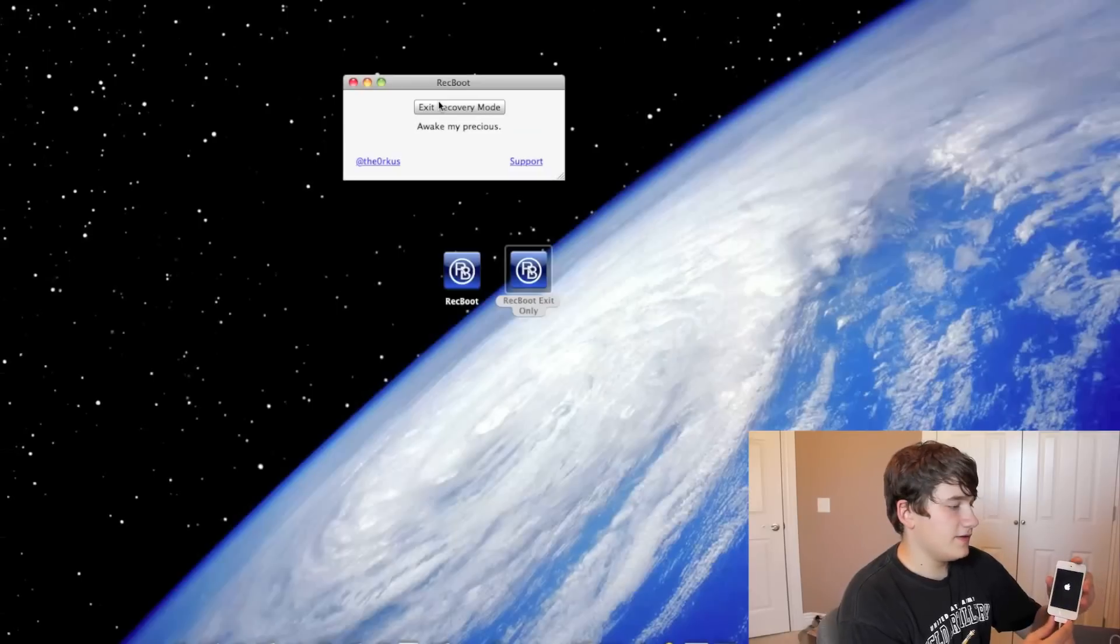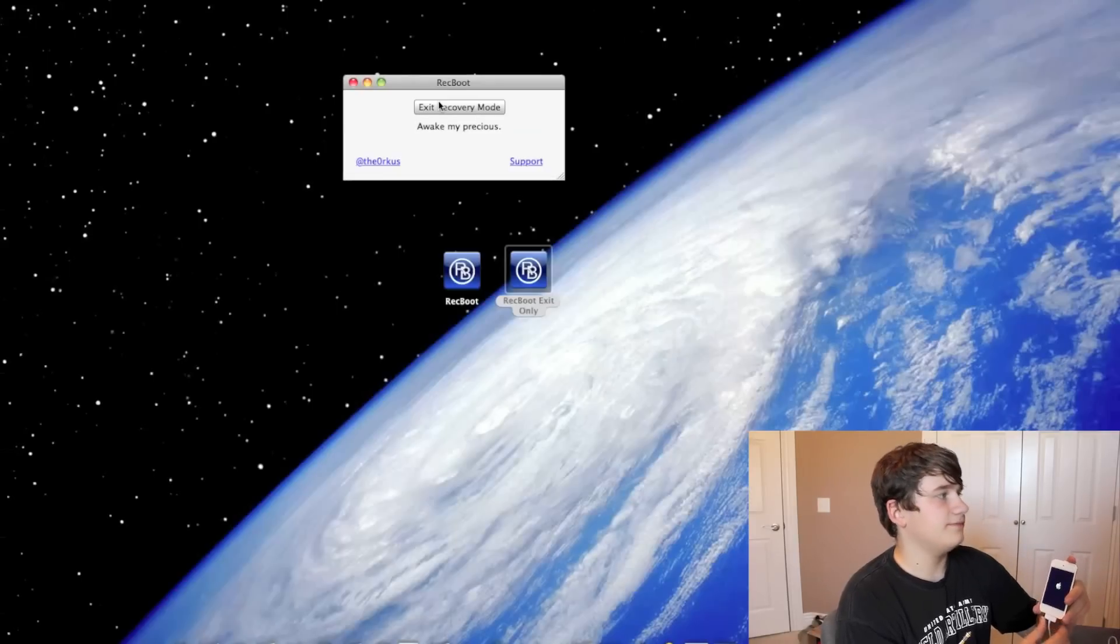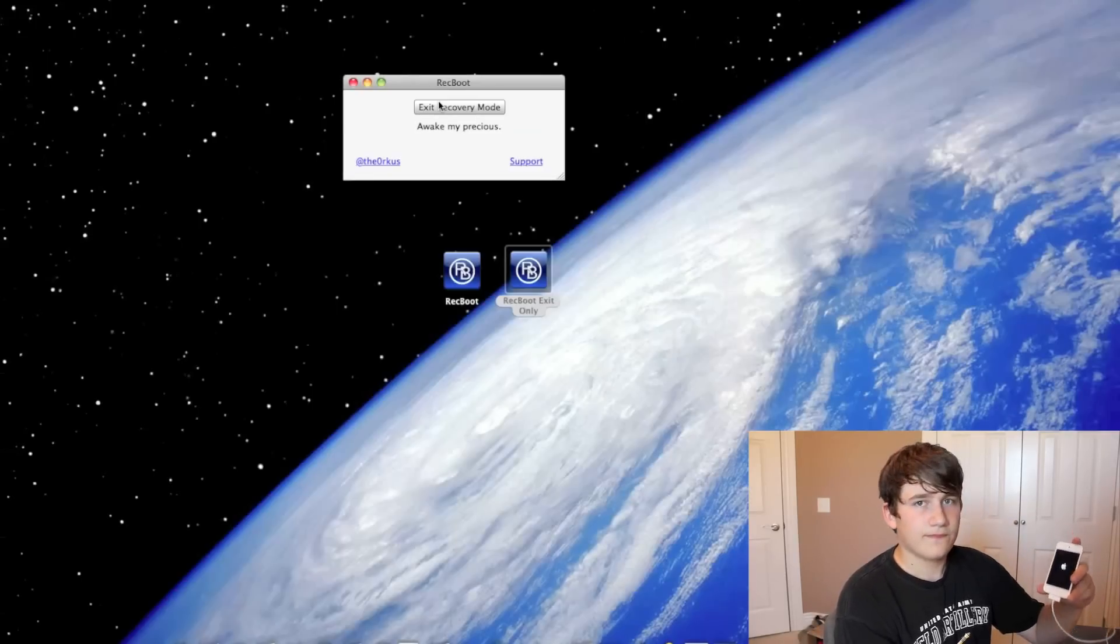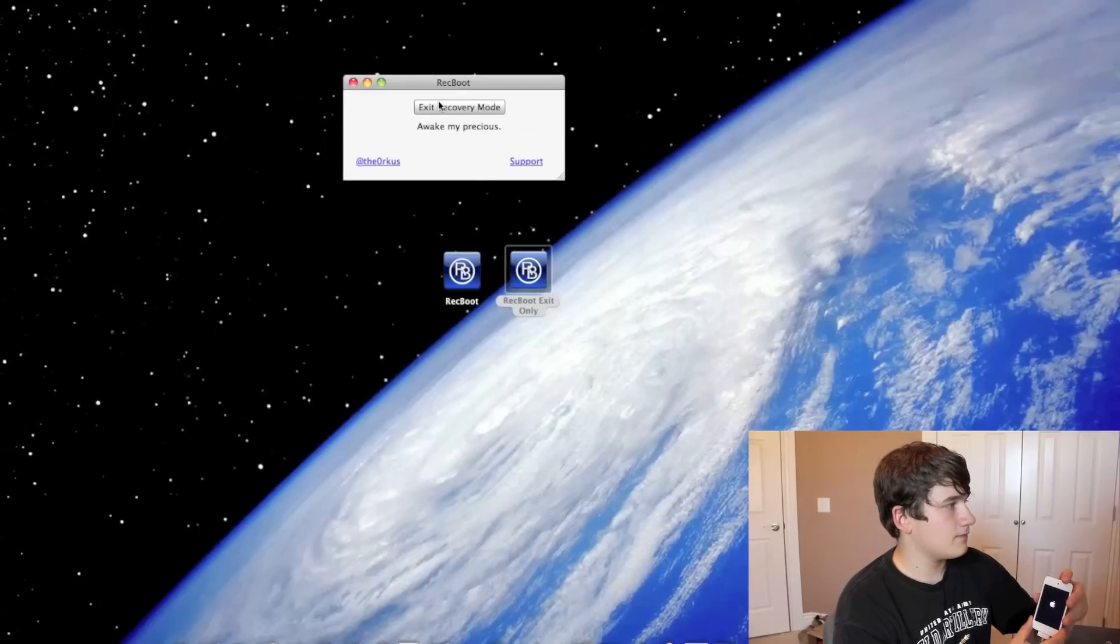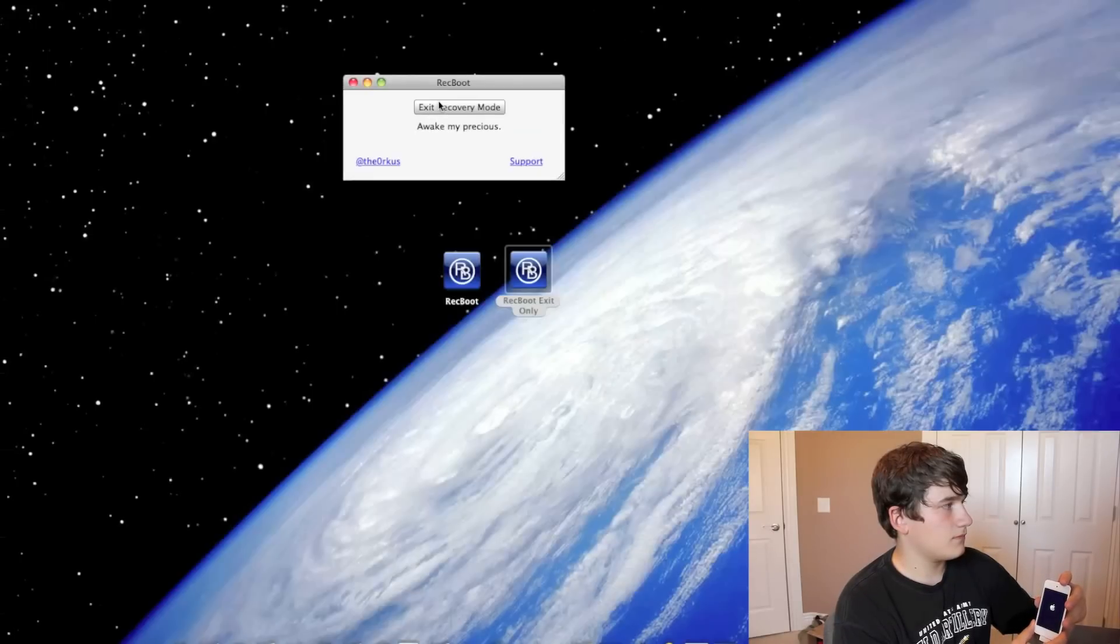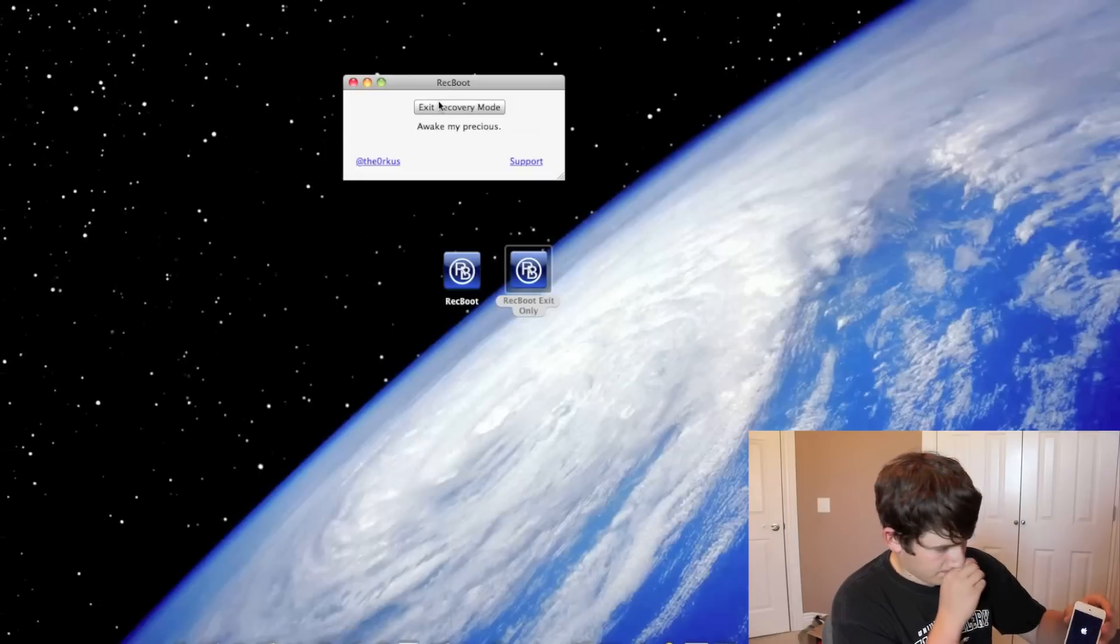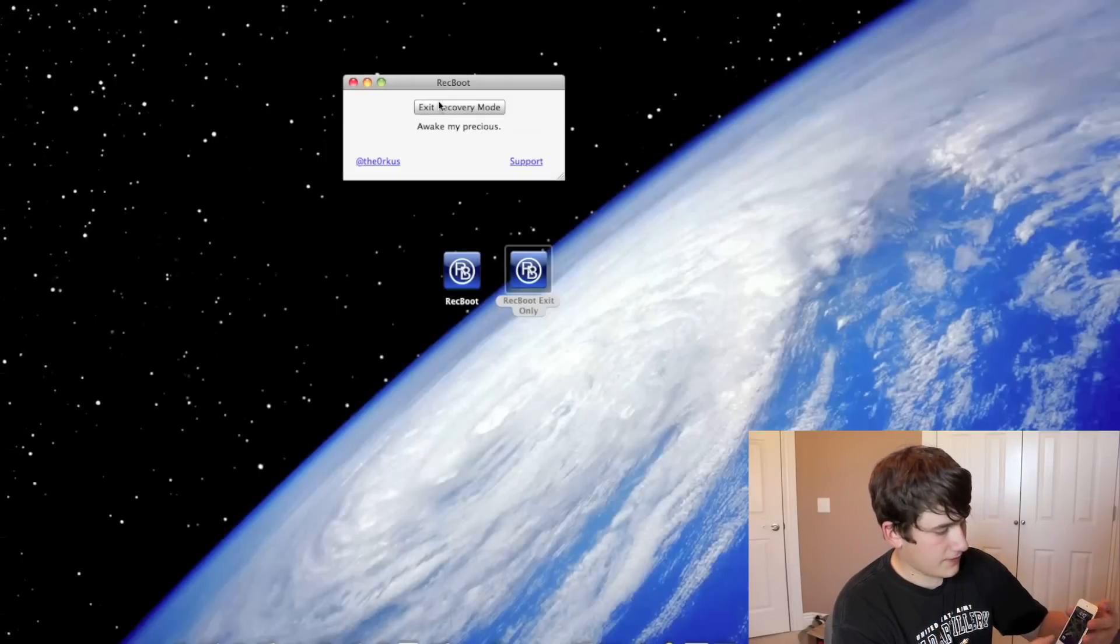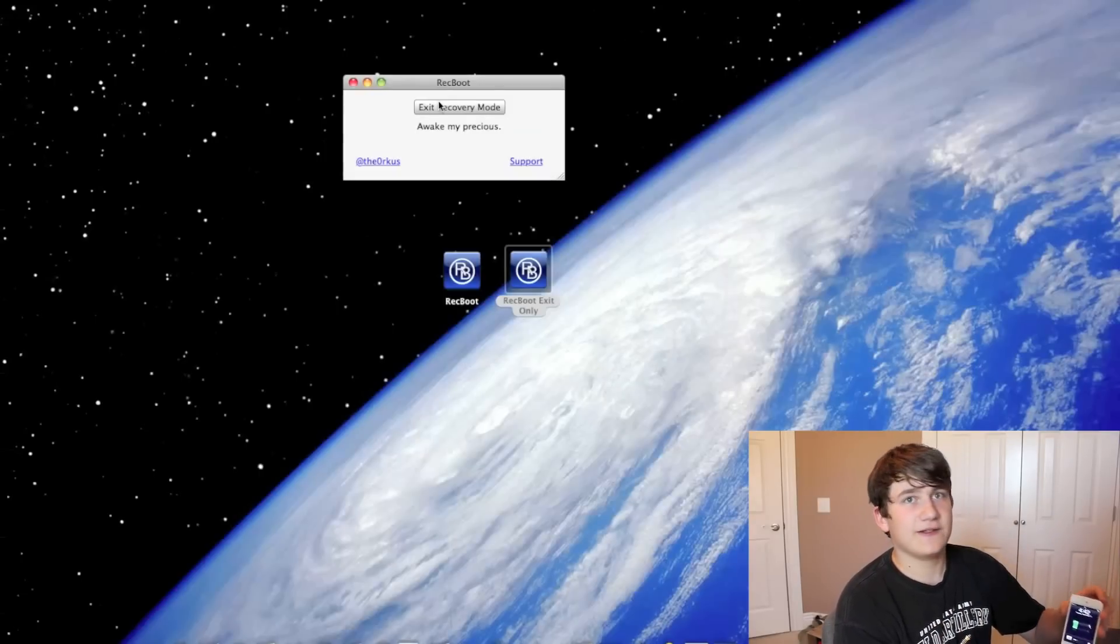And now you should see the Apple logo. And there we go. My iPod is back to normal.